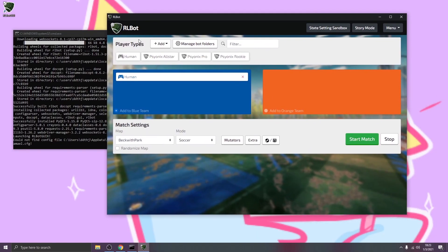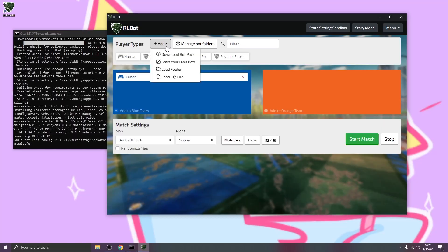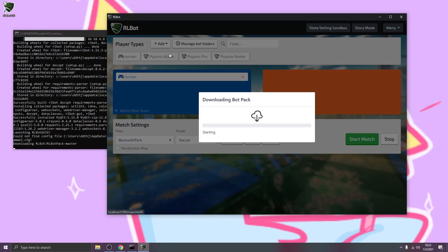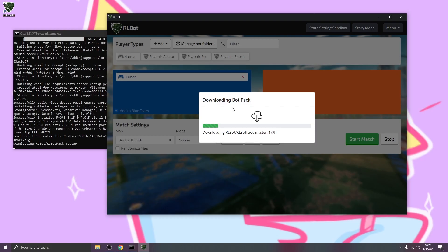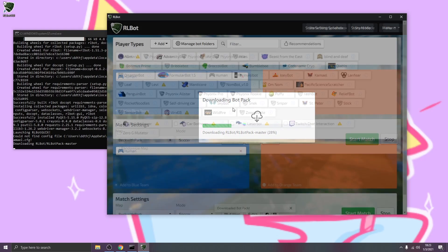You can see that we have no bots installed right now. It's just the default Psyonix ones, but we can fix that very easily by going to add and download the bot pack. This will take another couple minutes, but this is going to get bots made by people from all around the world.